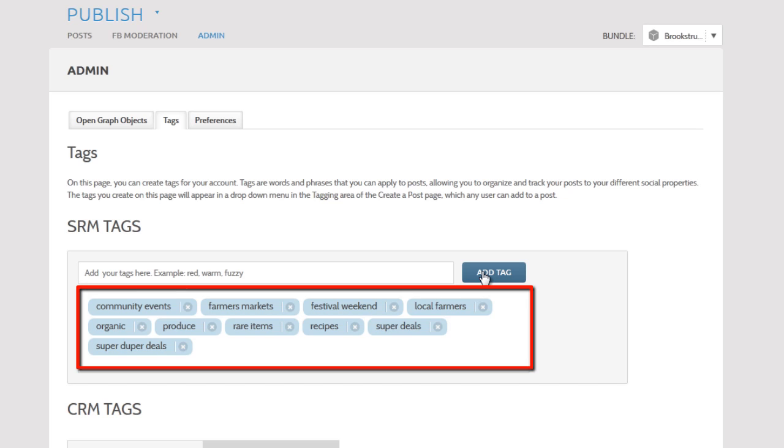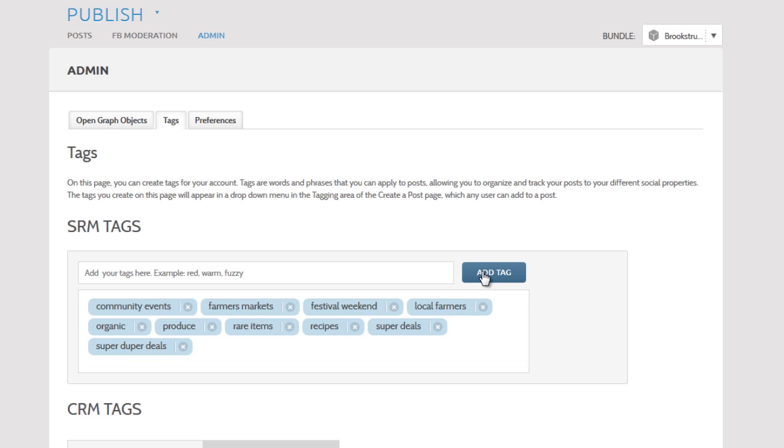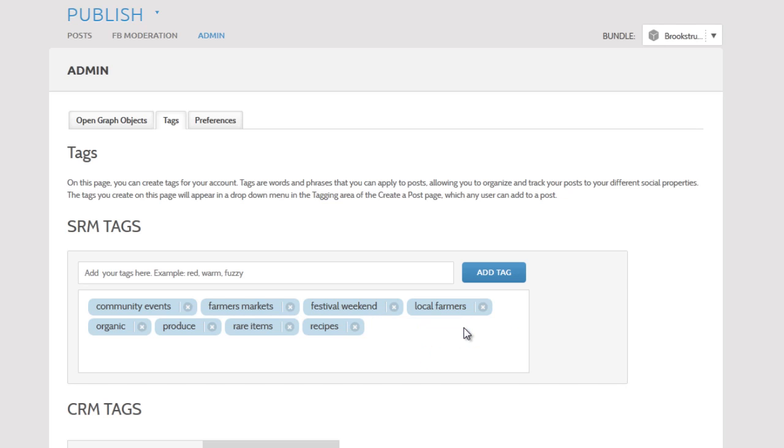To remove a tag, click the X, but be careful about this. Any analytics associated with the tag will no longer be grouped together once this tag is gone.